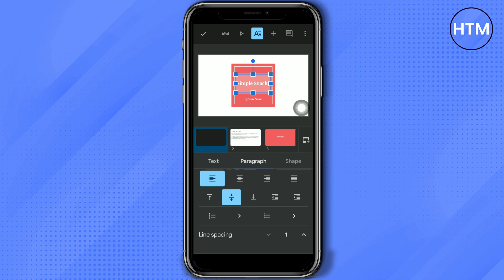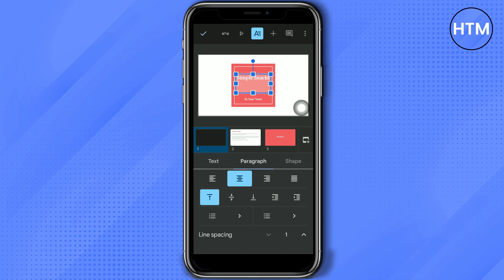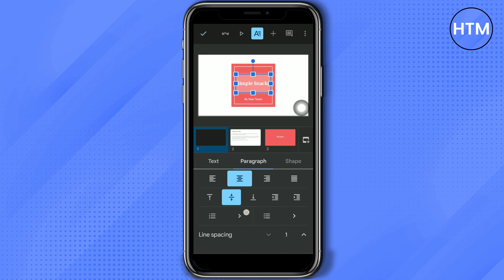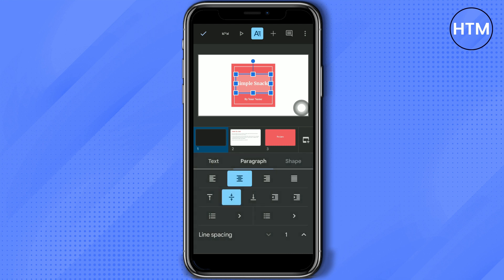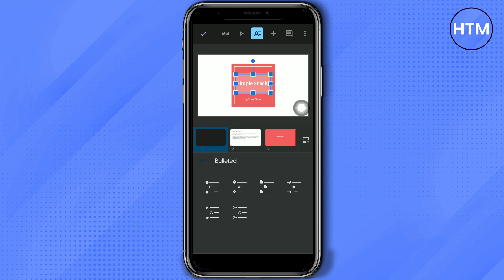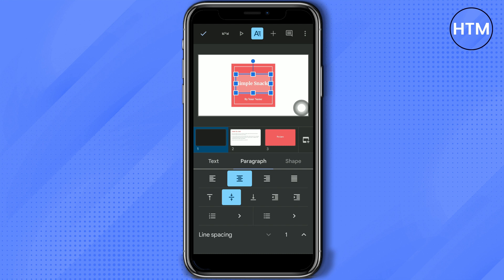The text color and highlighting color options here are the ones we already used. For paragraph settings we have the same alignment options. If you want to position text at the top, center, or bottom of the text box, you can use these tools. You can also adjust the indent, use numbered lists with different numbering options, or use bullets with various bullet styles — especially useful when you have a lot of items to list.